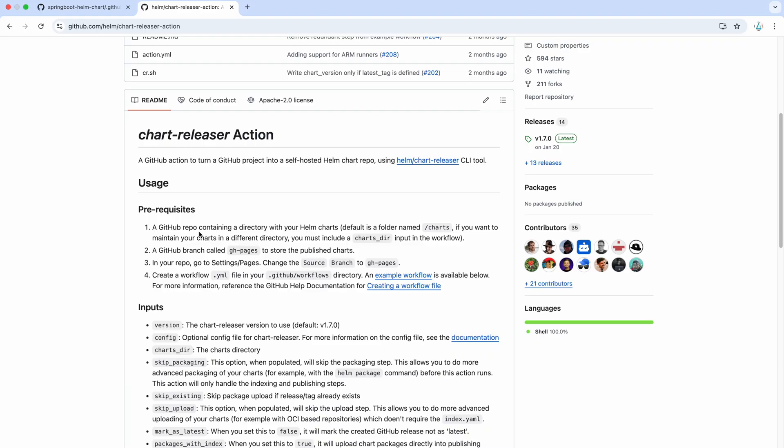And here you can see all the prerequisites, right? Like how your GitHub repo needs to be designed or structured and GitHub branch. Before you run that workflow, make sure that you have created the GH pages manually because by default it uses this branch.